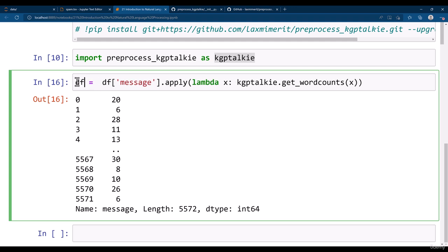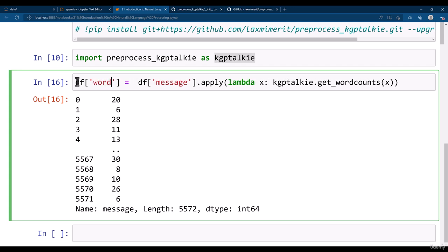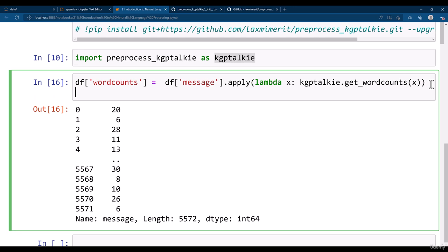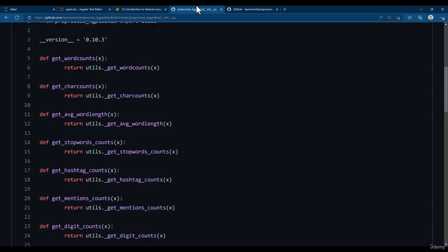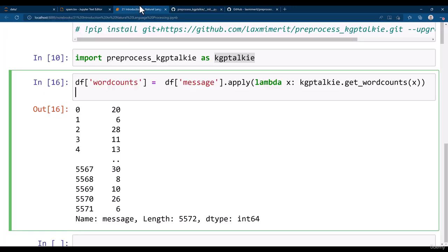So I write here df and then I say here as the word counts. Something like that we will be using it for the other methods as well. So we will complete this in the next lesson.